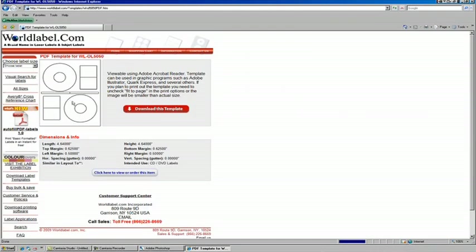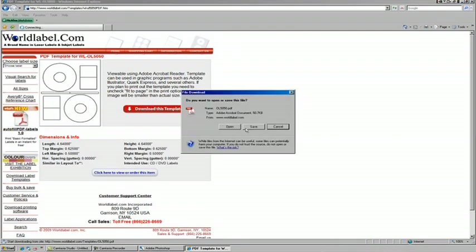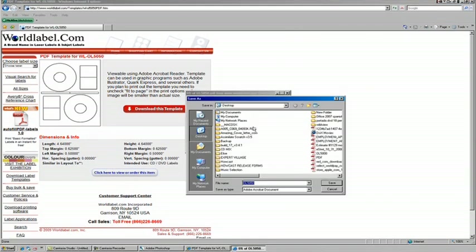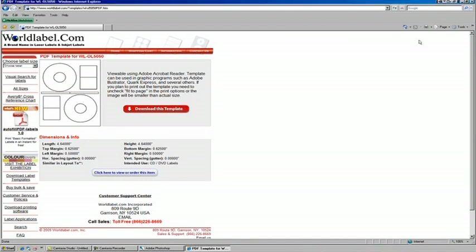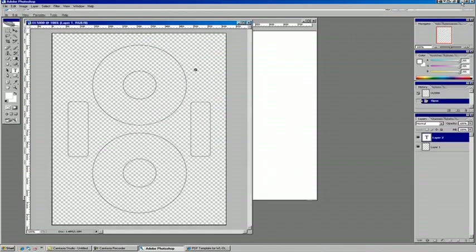So clicking that, and download, it'll ask us what we want to do, and I'm just simply going to save it right now to the desktop, and let's give it a name, CD label. That was pretty quick, so we're all set with the internet for now.